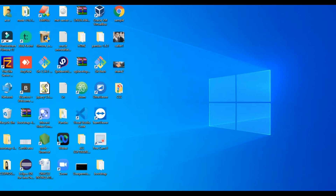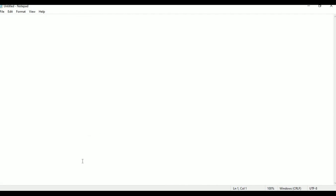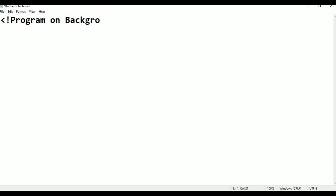I am taking a new page in Notepad — this is the new page. I'm writing the program with a comment line for the program on background position.